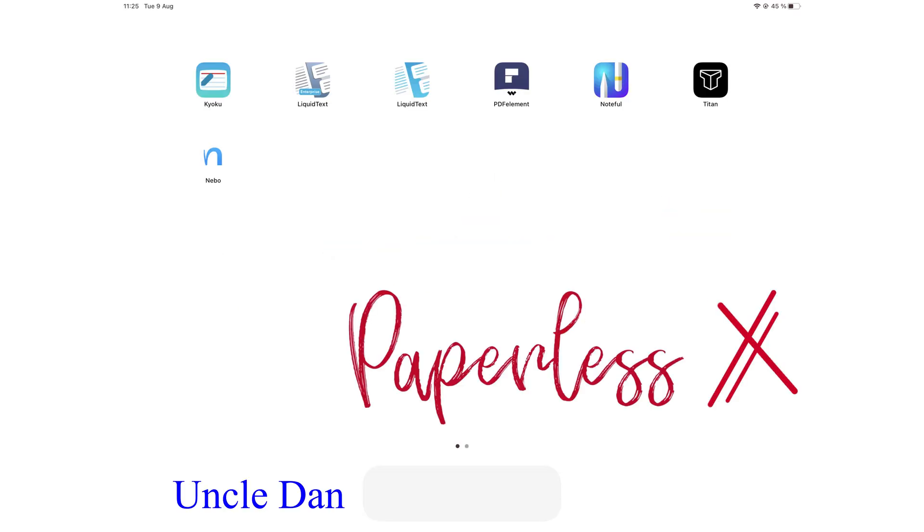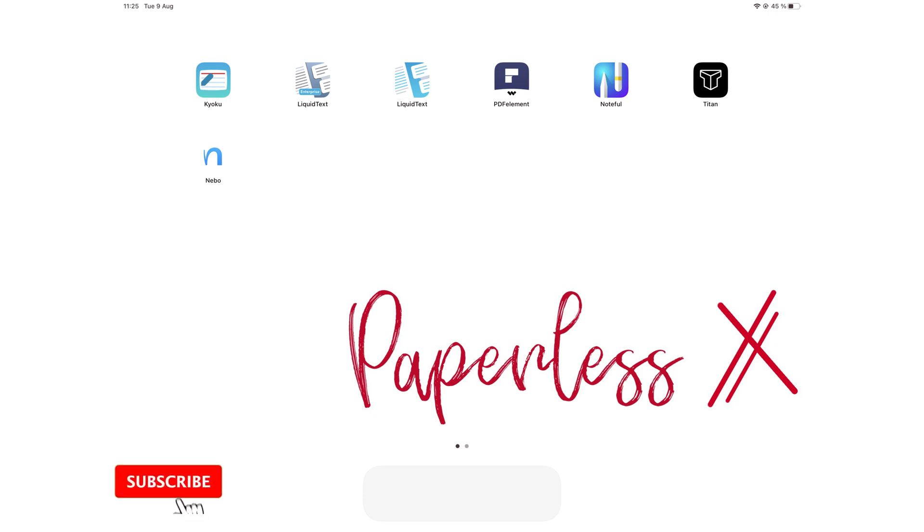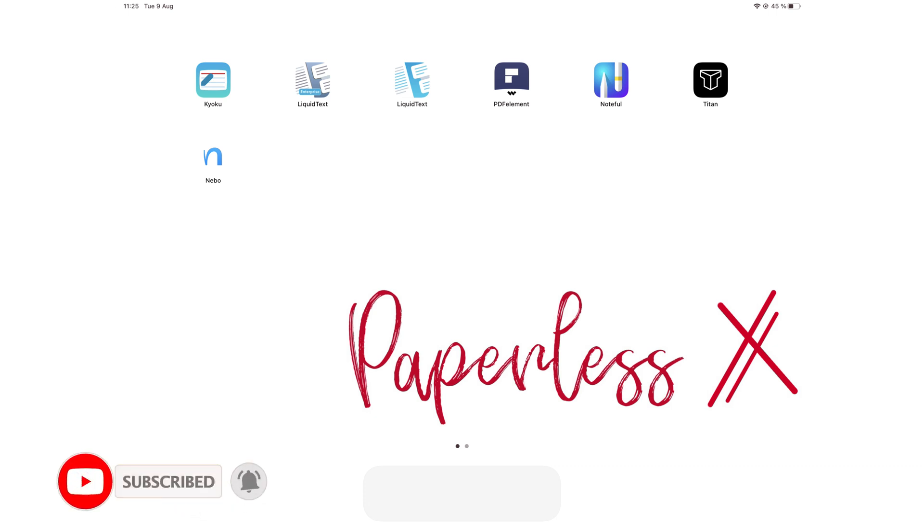Hey guys, it's Uncle Dan, back with Paperless X. Today we'll be going through some super useful tips on how you can integrate Messages with Apple Calendar and Apple Reminders to organize events and tasks. Make sure you subscribe to our channel so you won't miss any of our videos.